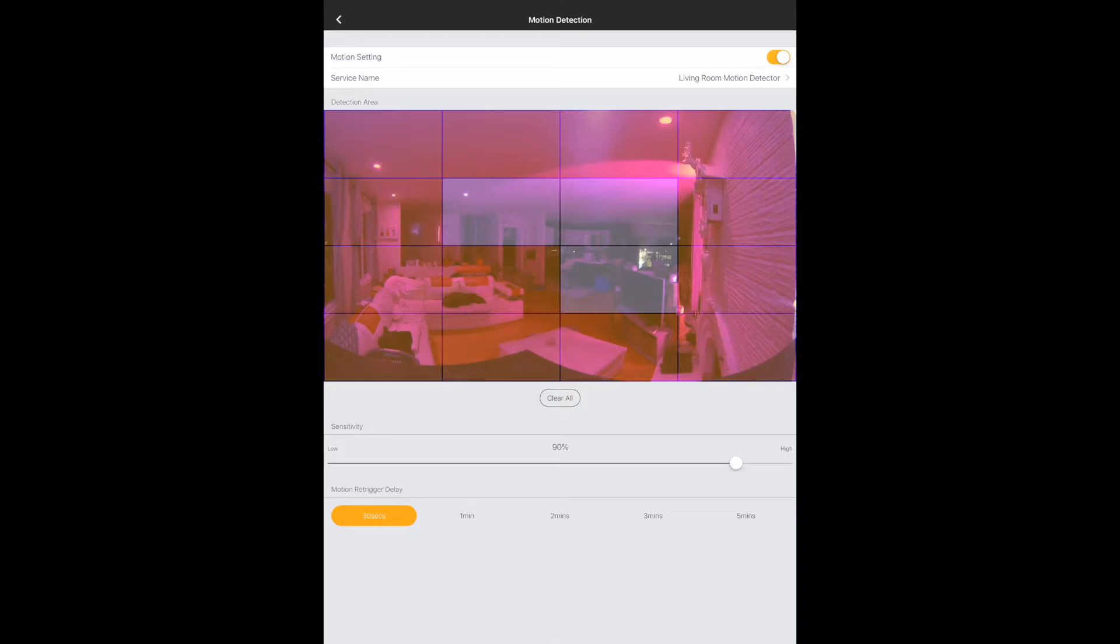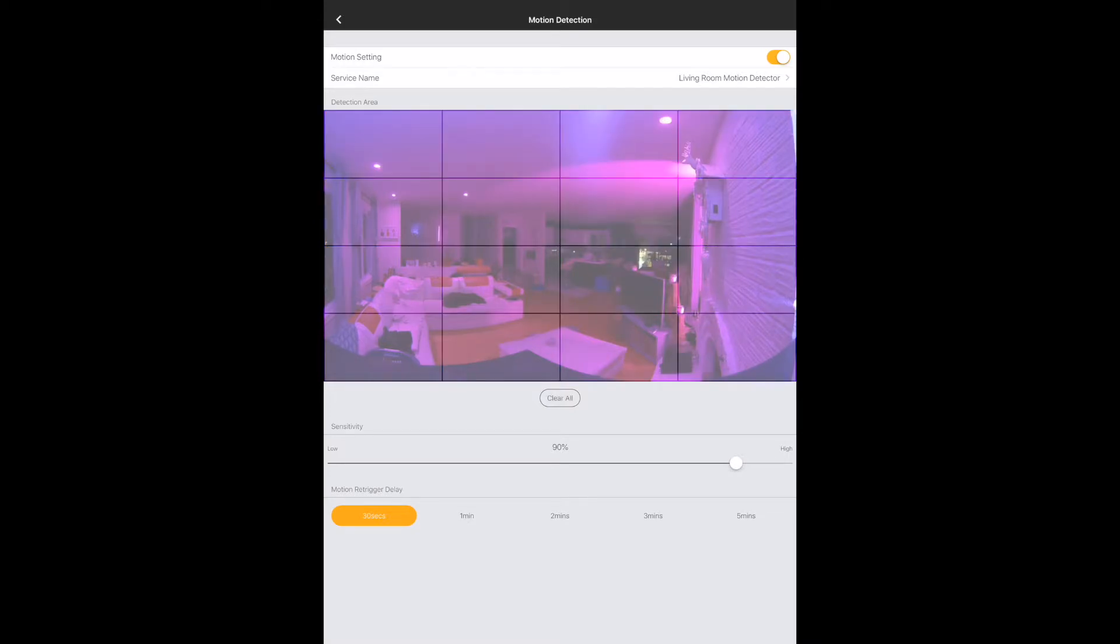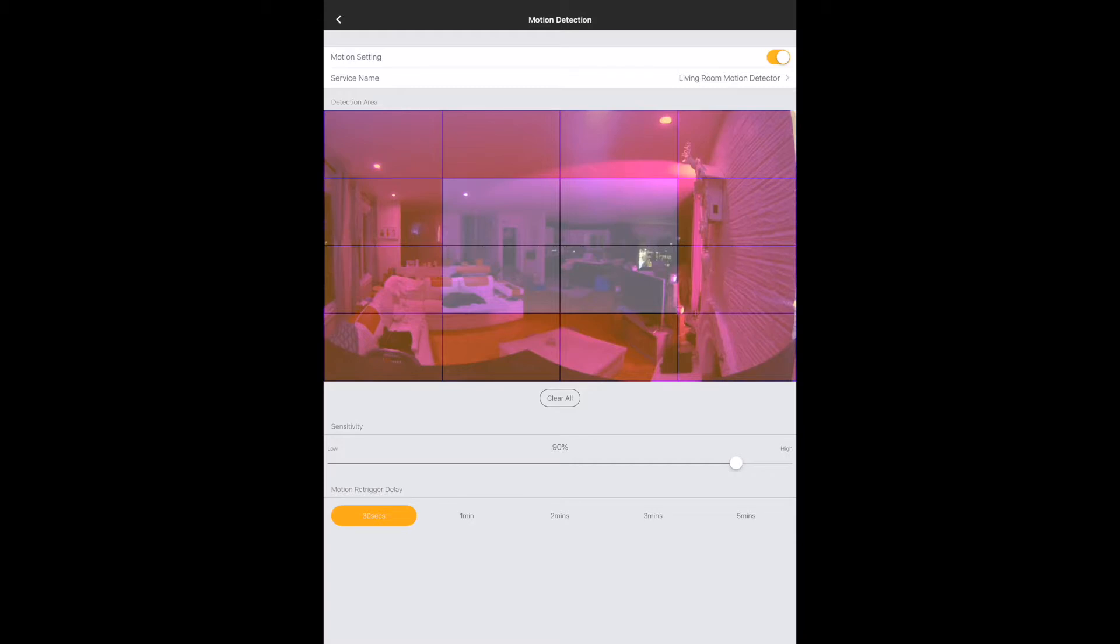So you can either choose to turn this on or off. You have the service name, which is what's going to be exposed into HomeKit. And as you can see, you've got this grid system all over your screen here, where you can clear all and you can select only certain portions of the screen. So this is exactly what HomeKit is going to use. And for the motion detection, it's going to basically ignore anything that you don't have selected here.